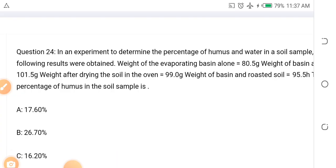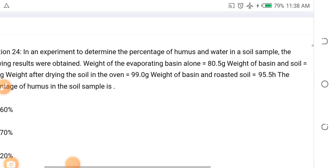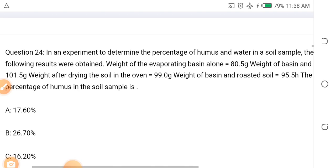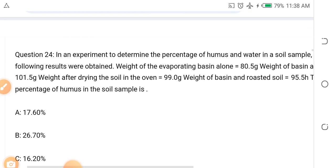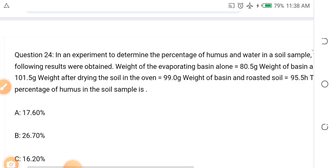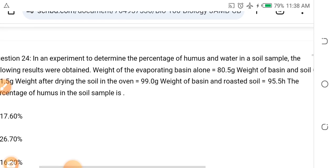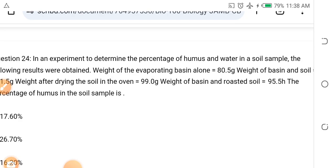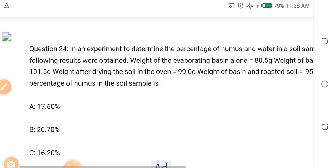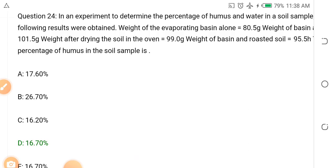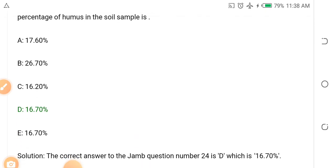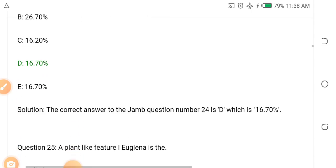Question twenty-four: In an experiment to determine the percentage of humus and water in a soil sample, the results are: Weight of evaporating basin alone = 50g, Weight of basin and soil = 105g, Weight after drying the soil in the oven = 99g, Weight of basin and roasted soil = 95.5g. The percentage of humus in the soil is dash: A. 17.60, B. 26.70, C. 16.20, D. 16.70. The answer is D — 16.70.